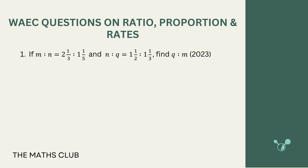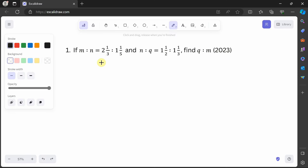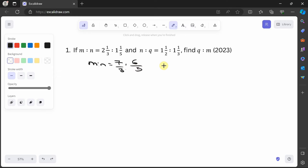The first question says: if m:n = 2⅓ : 1⅕ and n:q = 1½ : 1⅓, find q:m. This is from WAEC 2023. To solve this, I write m:n — instead of 2⅓ I write 3×2+1 = 7 over 3, ratio 5×1+1 = 6 over 5. And n:q becomes 2×1+1 = 3 over 2, ratio 3×1+1 = 4 over 3.